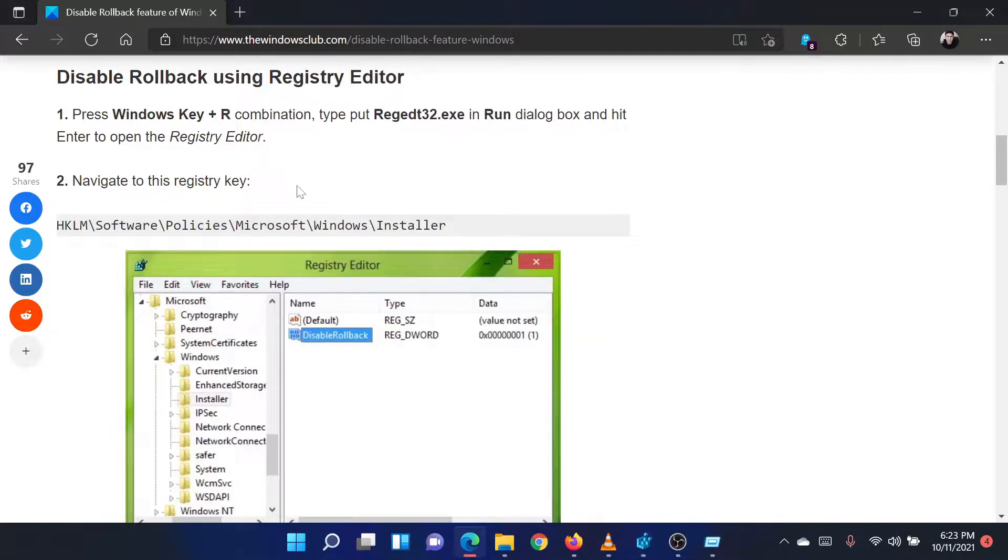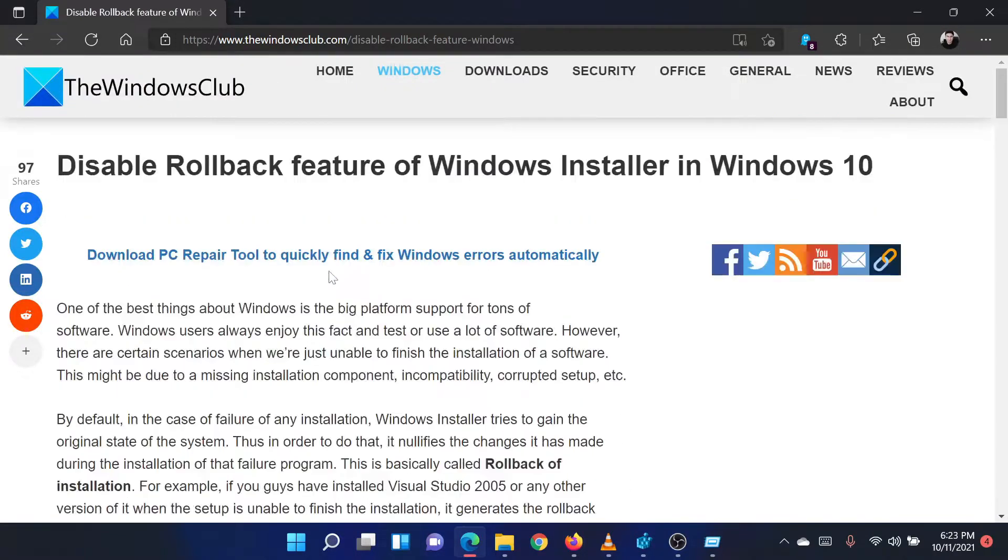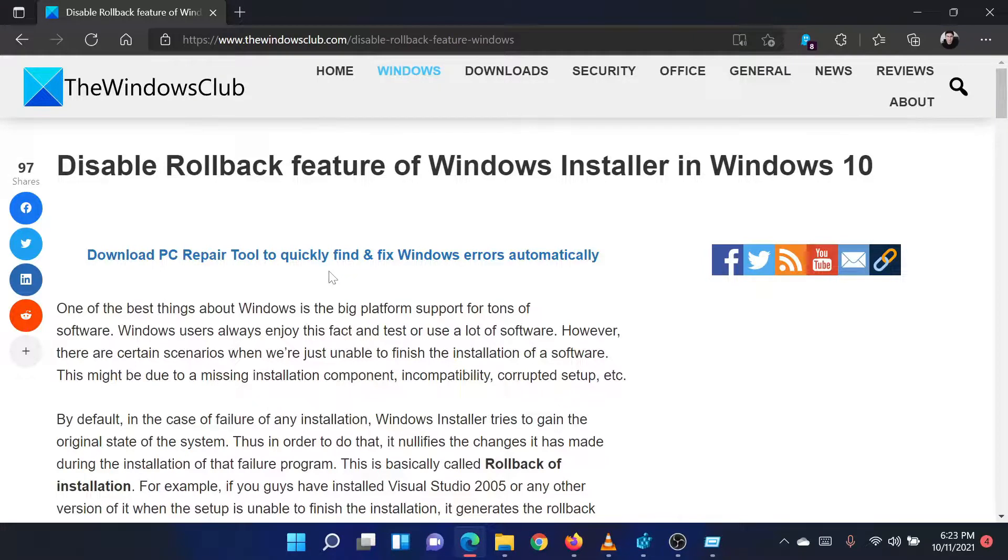Isn't this easy and interesting? If you have any doubts, please go to the original article on the Windows Club and write your question. We will surely answer it. Thank you for watching this video. Have a nice day!